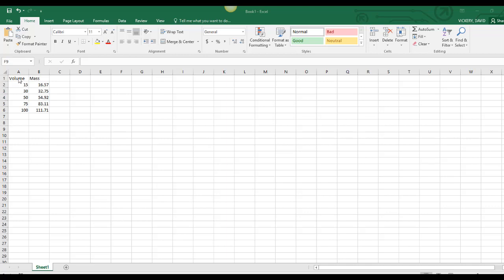I've entered my data points for volume and mass right here. Remember, volume will be our x-axis, mass will be our y-axis. Be sure that you did not include the graduated cylinder mass in your mass column.